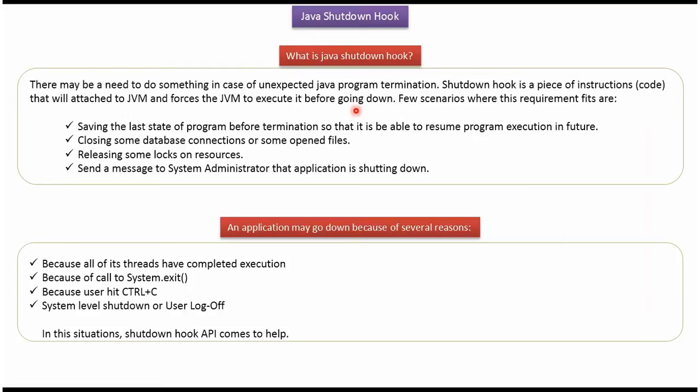There may be a need to do something in case of unexpected Java program termination. A shutdown hook is a piece of instructions that will be attached to the JVM and forces the JVM to execute it before going down. Here you can see the scenarios where this requirement fits.